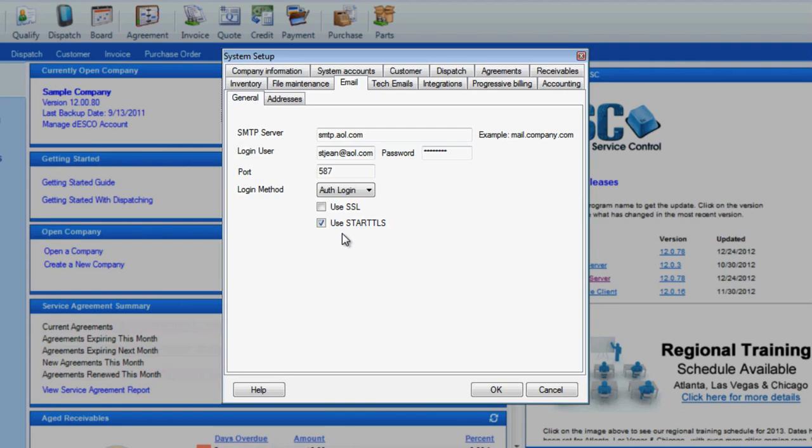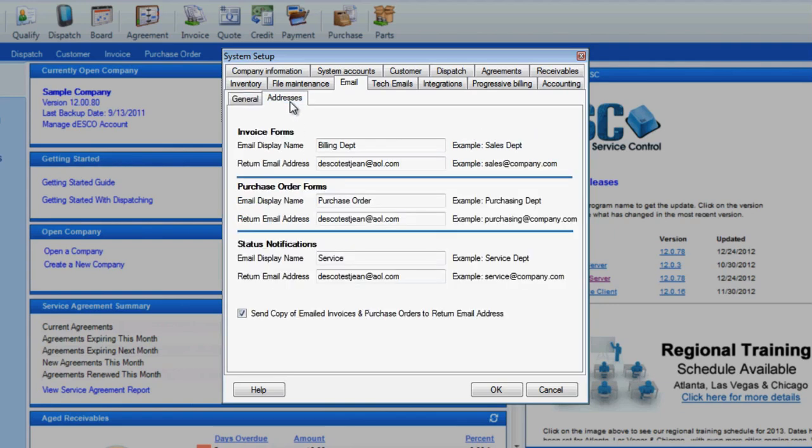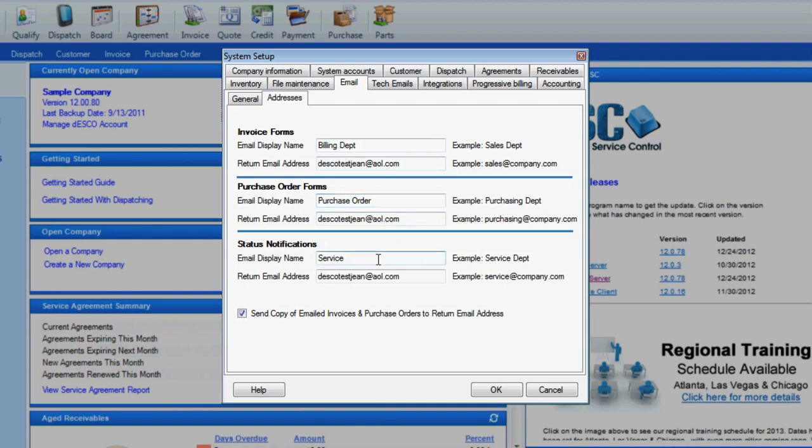While we are in the System Setup screen, there are a couple places we need to go to put in some return email addresses. The first one is within the Email tab. Click on the Addresses sub-tab. There are three sections, one for sales invoices, one for purchase orders, and the last for status notifications. Enter a display name for each and an actual return email address.